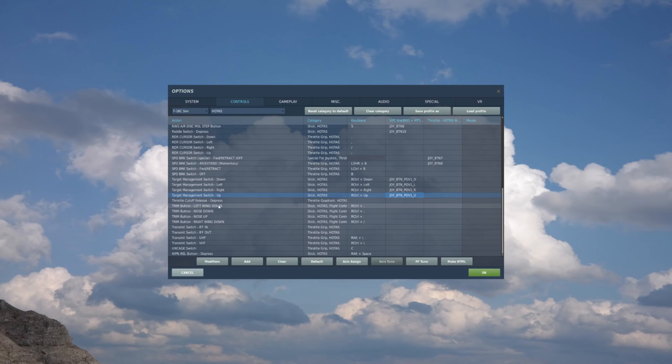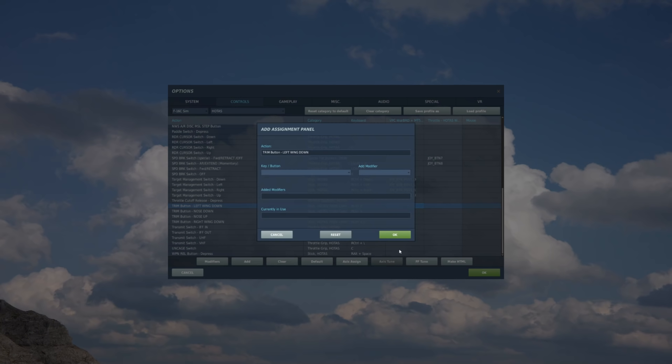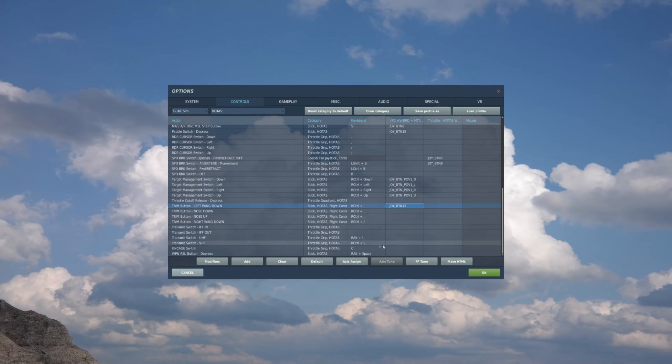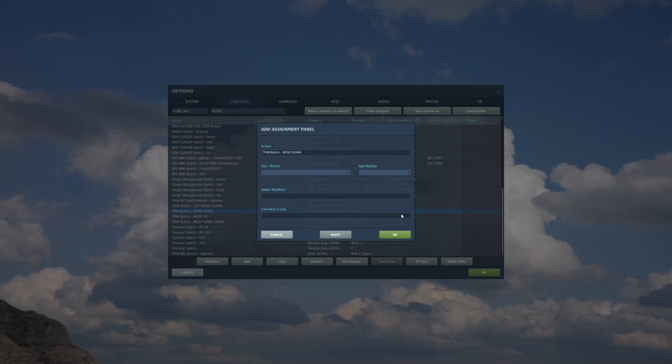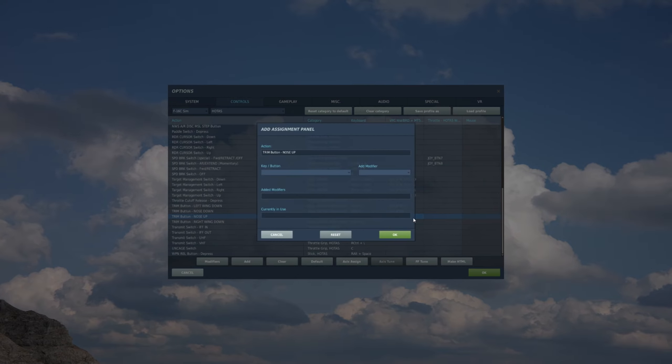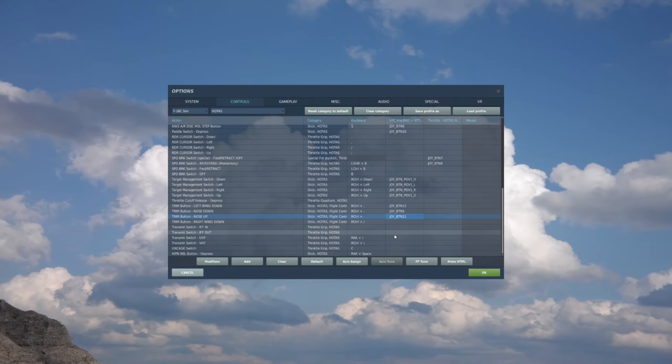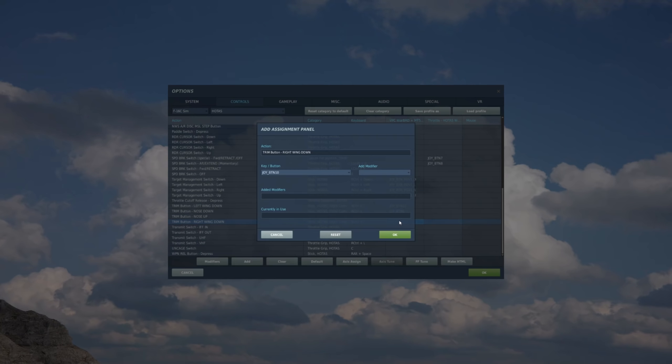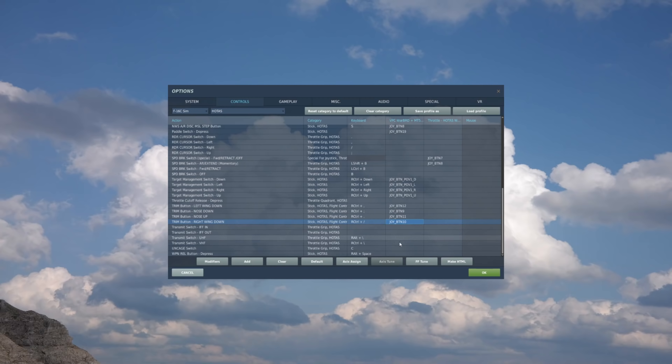Throttle cutoff I'm not going to worry about. Now we'll do the trim. Of course it's the stick function. So left wing down. So go left on the trim switch. Nose down. So push up or forward on the trim switch. Nose up. Push aft on the trim switch. And then right wing down. Go right on the trim switch.